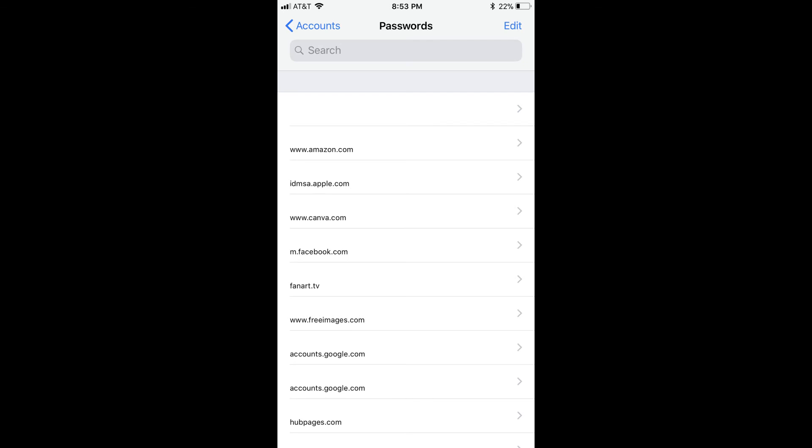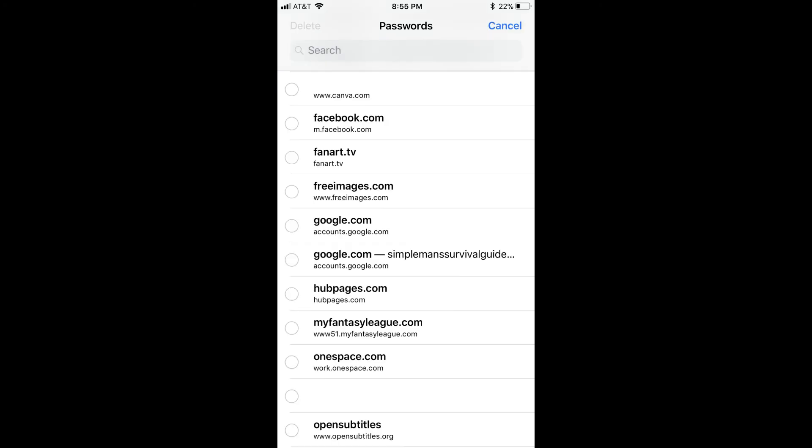Step 5. Scroll down to the website you want to delete the stored username and password information for. Step 6. Tap the blue Edit button in the upper right corner of the screen. White circles will appear to the left of all the sites in the list.